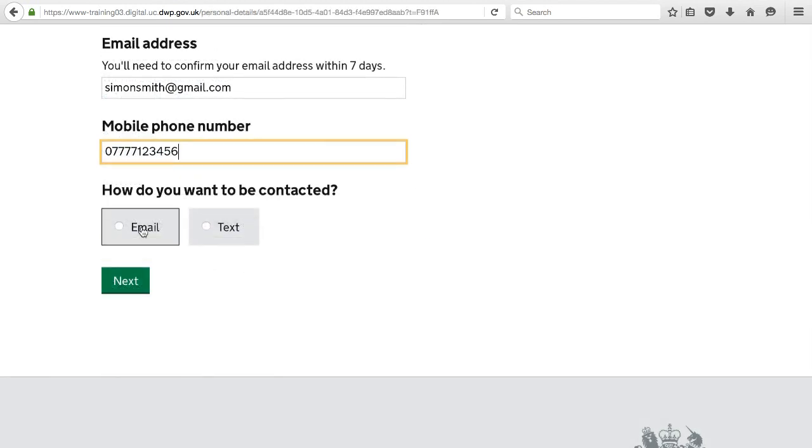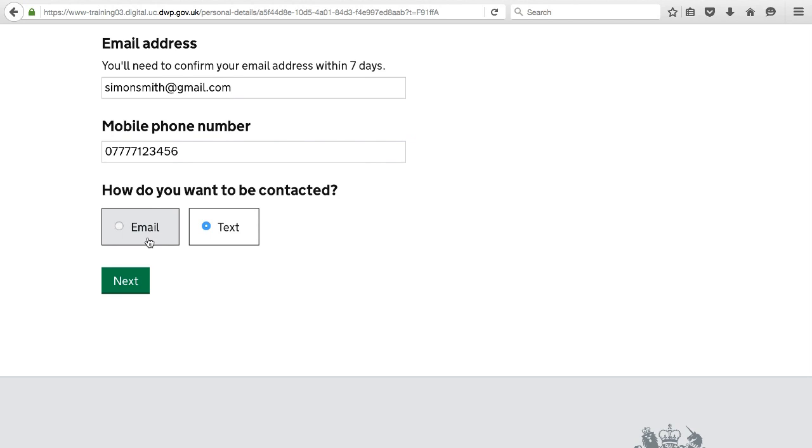You'll be asked for your preferred method of contact, text or email. This is how we will tell you when your account has been updated.